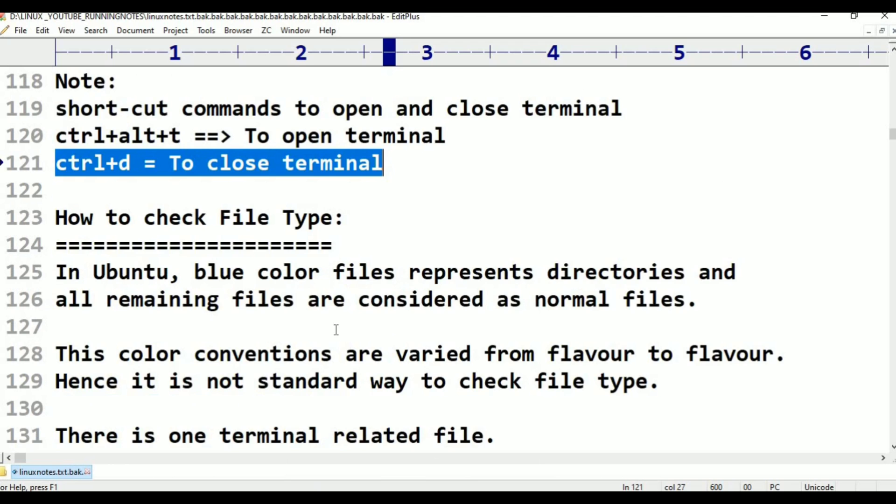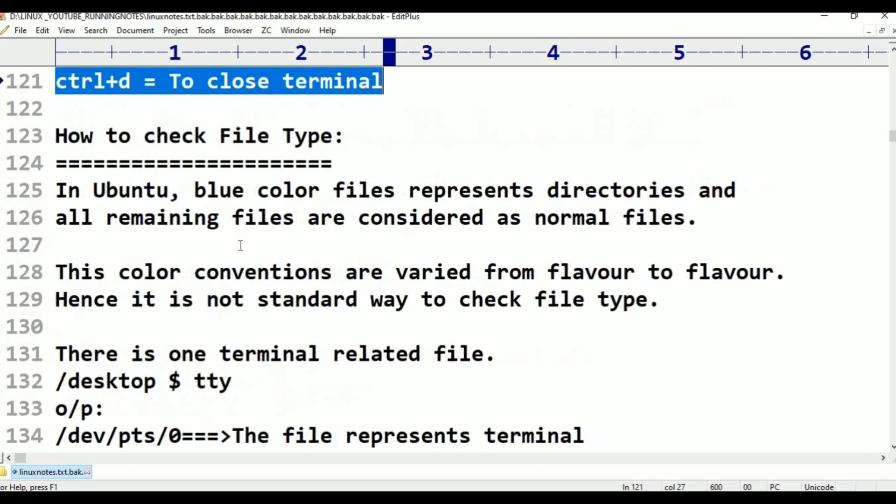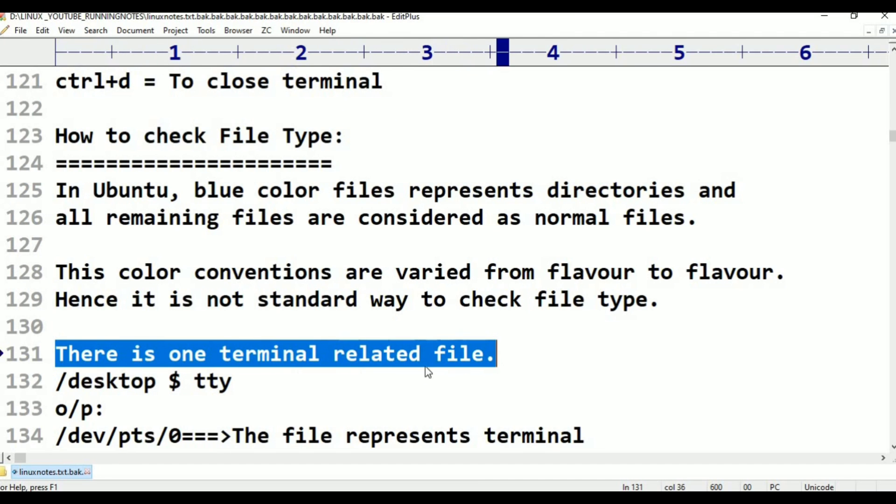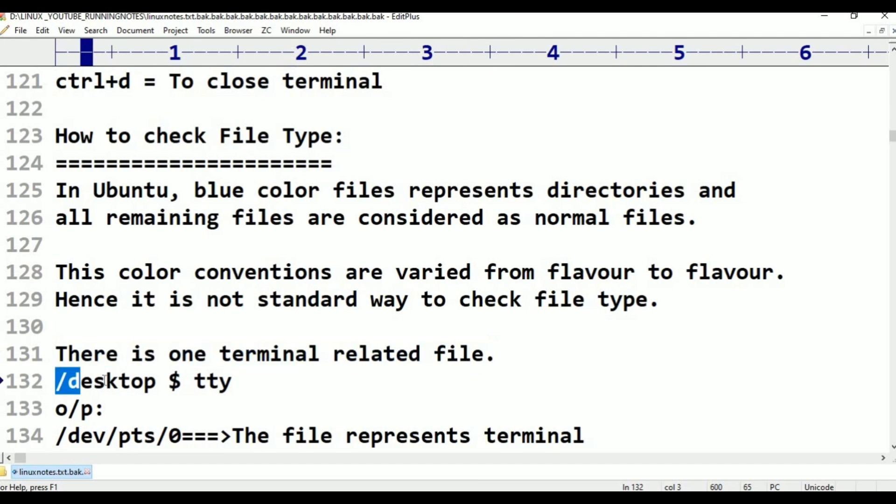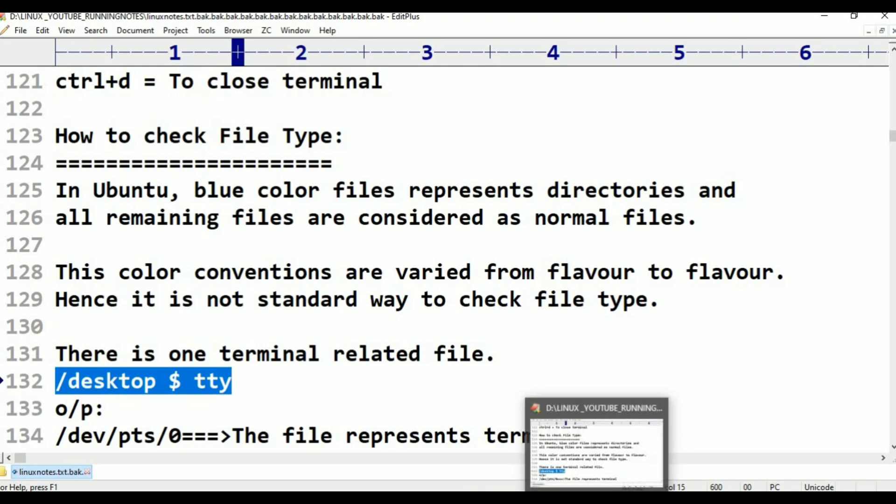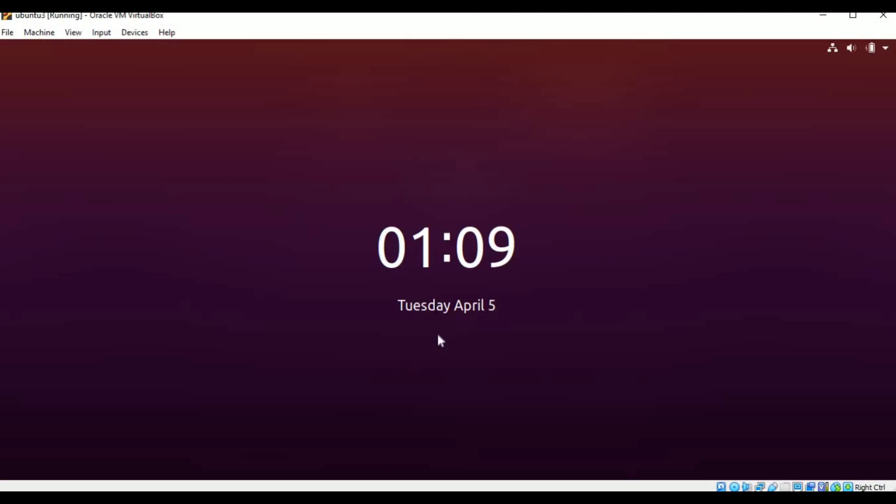In Ubuntu, blue color files represent directories and all remaining files are considered as normal files. Now we are going to discuss there is one terminal related file, that is /dev/pts/tty. TTY is a one terminal related file. Now I am going to open that Ubuntu.